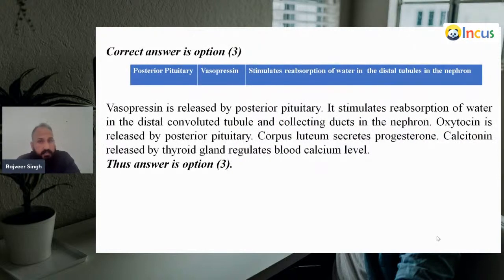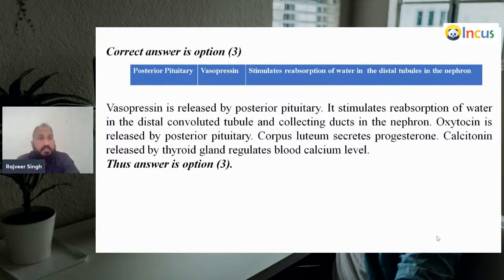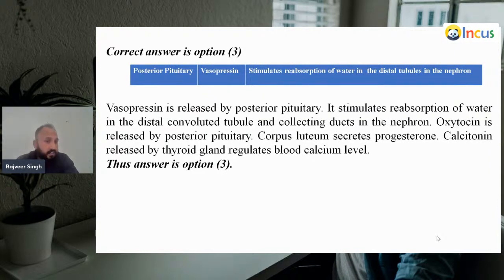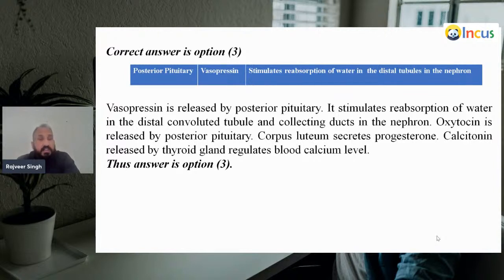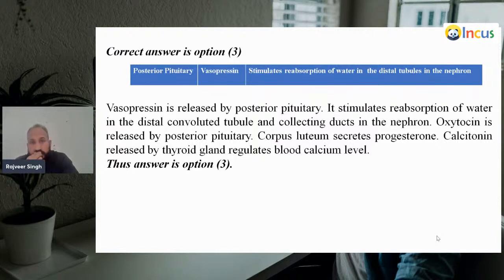The correct match is posterior pituitary, vasopressin, which stimulates reabsorption of water in the distal convoluted tubules and collecting ducts of the nephron. Oxytocin is released by the posterior pituitary. Corpus luteum secretes progesterone. Calcitonin is released by the thyroid gland and regulates blood calcium level. That is why our answer is third.